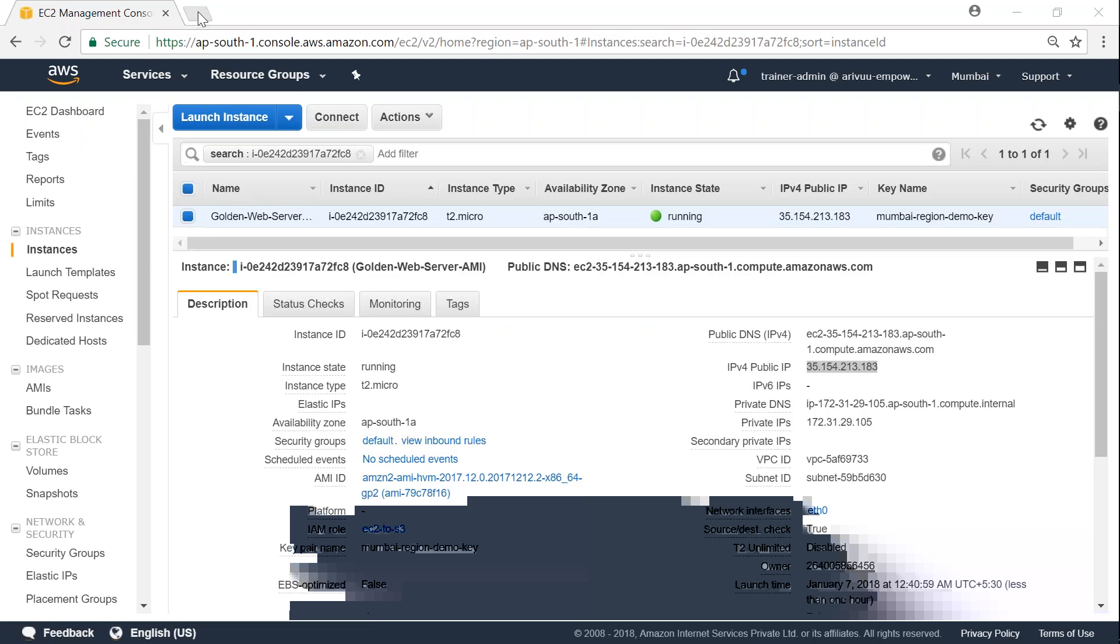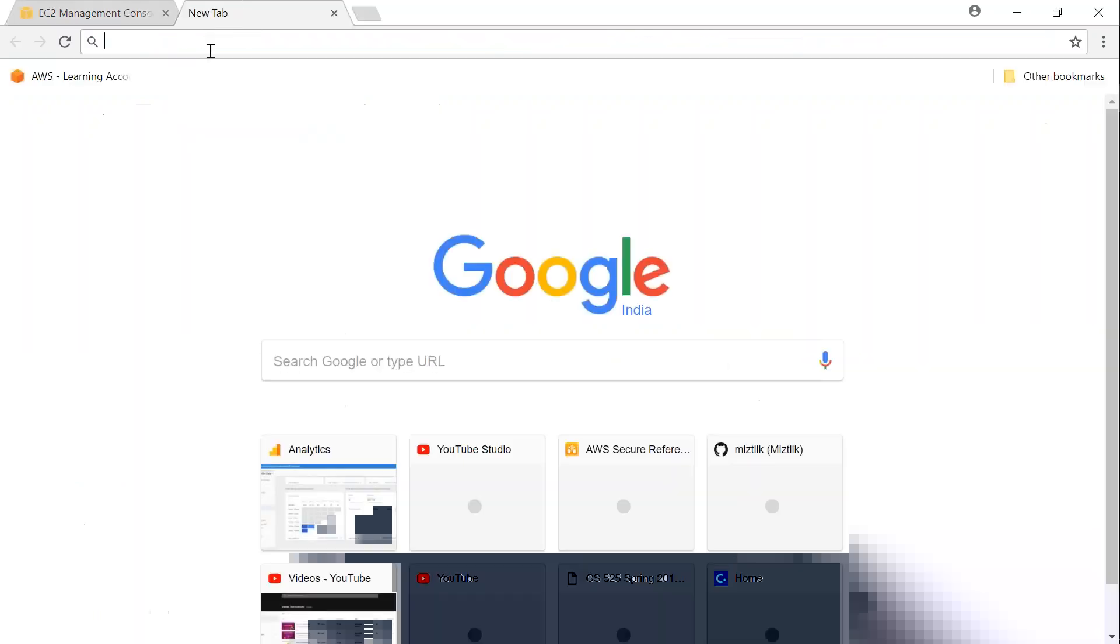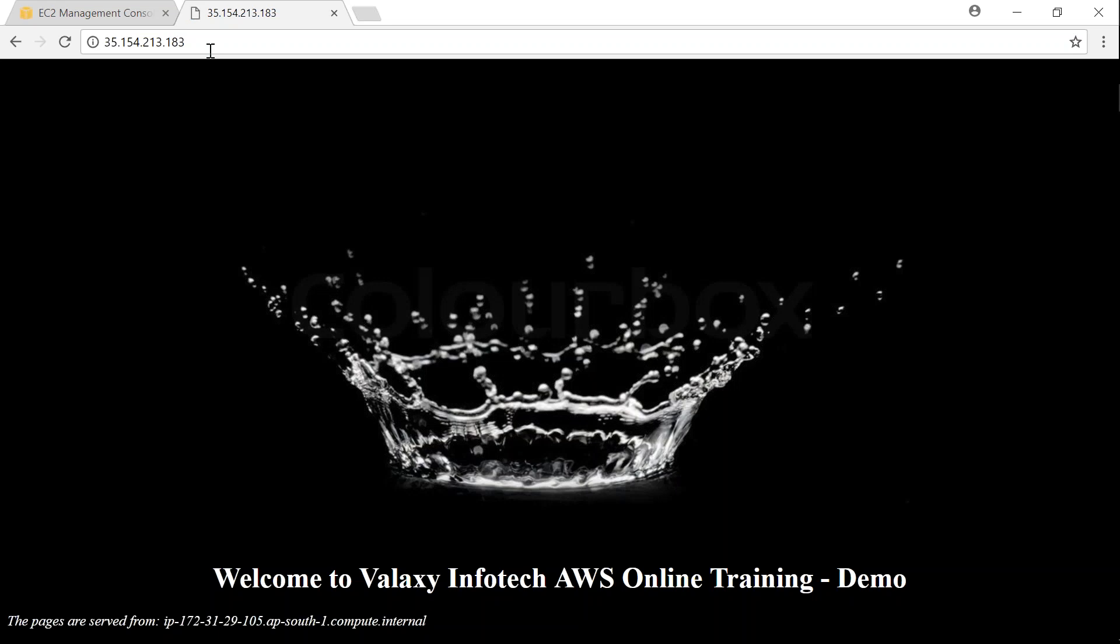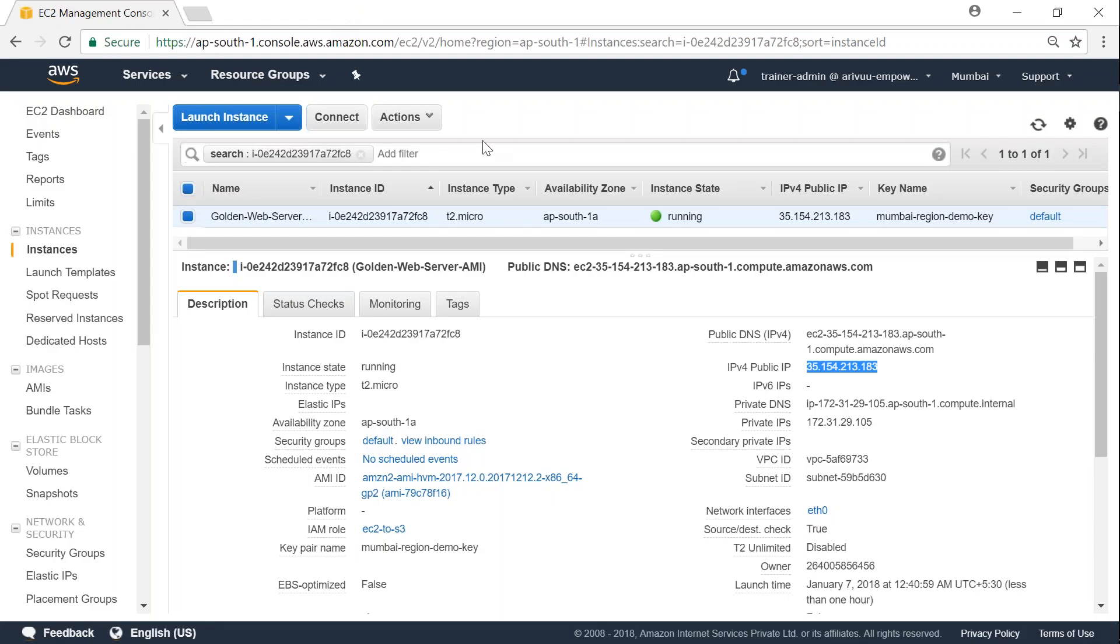My web server is booted now. If I open another window and put in my IP address, I should be able to browse my website. Now it's time to create our image.